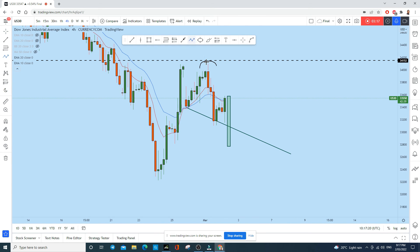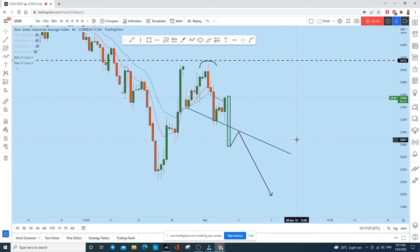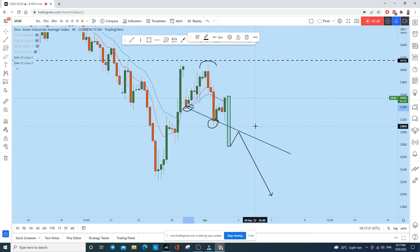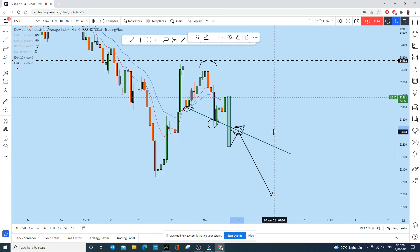As soon as the price breaks this neckline to the downside, we will wait for a retest of that structure — previously support, now acting as resistance. That is the right way to trade a head and shoulder pattern. If this completes as planned, we find the neckline, wait for the break, and then enter on the retest of that support-turned-resistance.